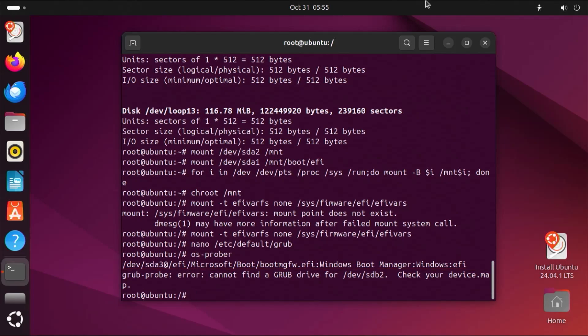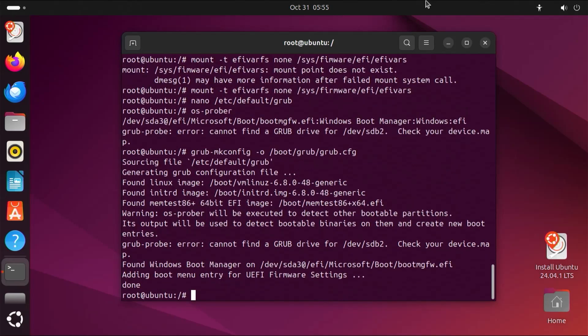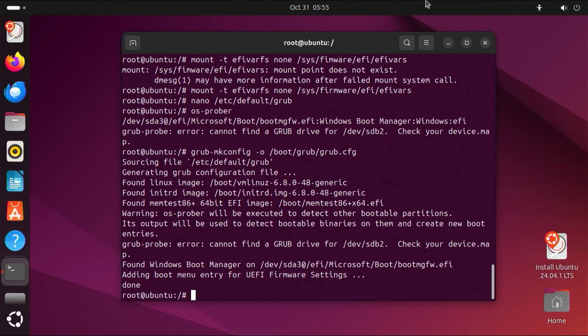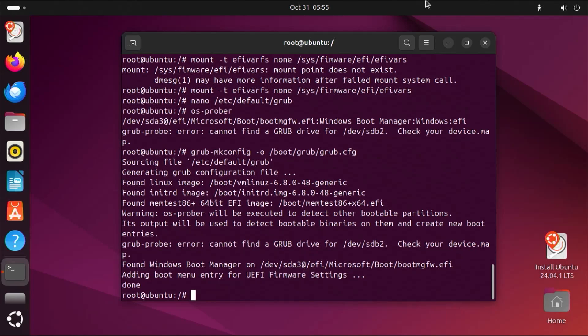And now I'm going to make a new grub configuration file, which will have Ubuntu and Windows. All right. So it's found the Linux image, so that's good. And it's found the Windows boot manager as well, so that's also good. And so that grub probe error comes up again. That's because it is the USB drive, so that can be ignored.